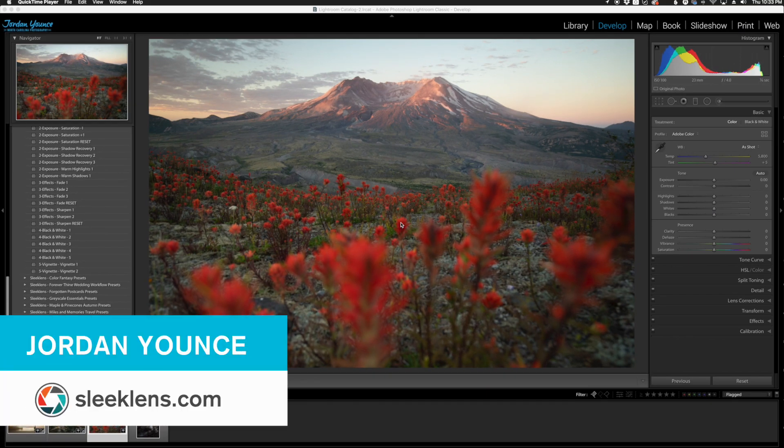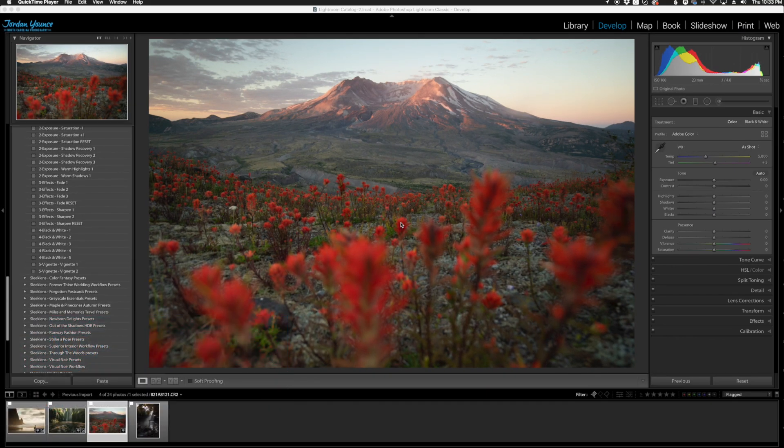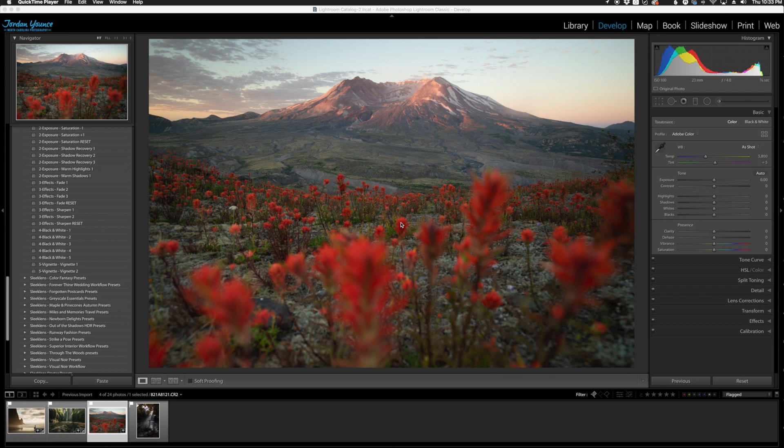Hey everyone, this is Jordan from SleekLens.com and in this video I'm going to show you the brand new Cherry Blossom Spring Lightroom Workflow Collection from Sleek Lens, all about bringing the spring back into your photos.